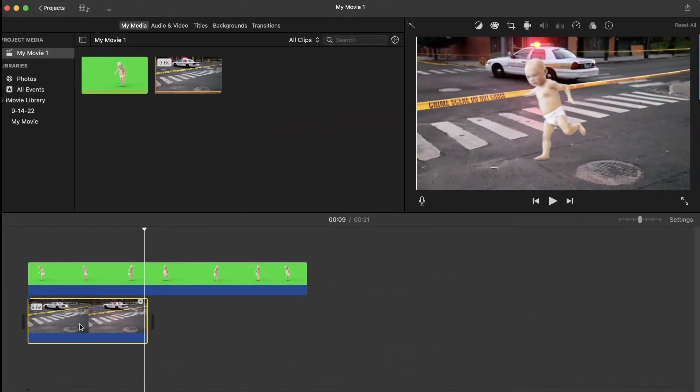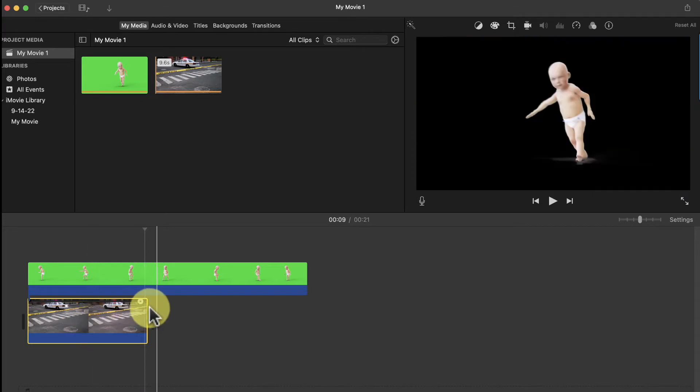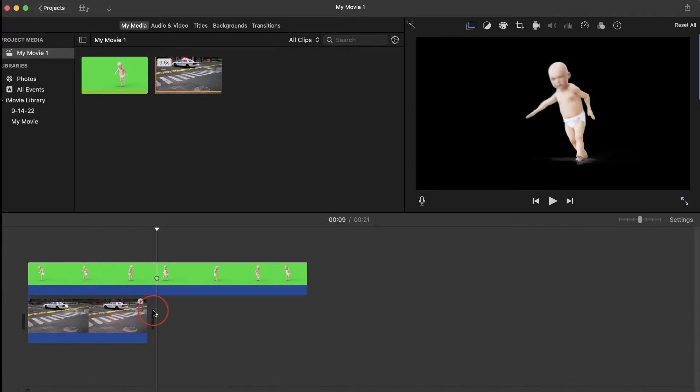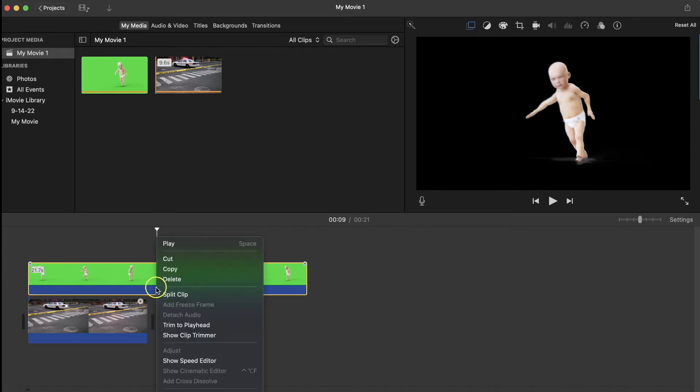Your last option is easiest, but it will only work for very few situations where it's okay to cut the green screen clip short. So I'm going to move the playhead to the end of the background clip, then click on your green screen clip, now right-click, and select Split Clip.